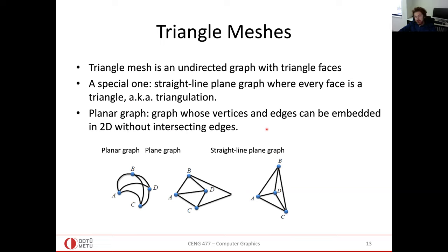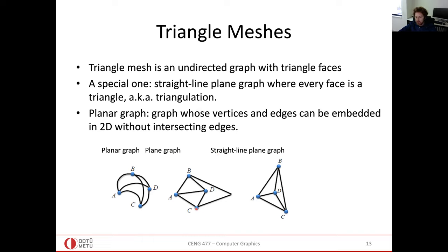Meshes are a special type of planar graph — a graph where you can draw the edges on a 2D plane without any edge intersections. This is a planar graph, and even if a particular drawing has intersections, it doesn't violate planarity if a non-intersecting drawing exists. Our mesh models are all planar graphs because of the manifold property.